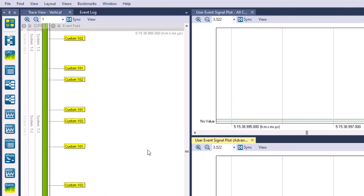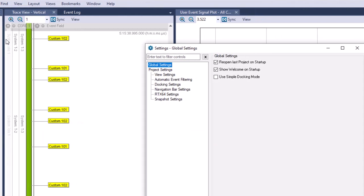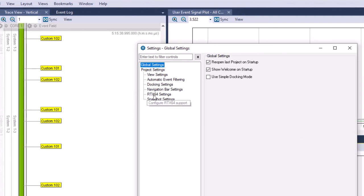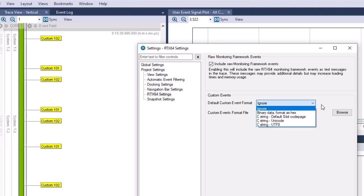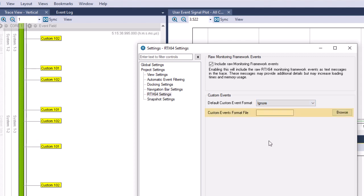You can define how custom events are displayed through the RTX64 settings panel in the Tracealyzer settings menu. Under Default custom event format, you can determine how to handle all custom events that don't have individual parsing rules. Alternatively, you can specify an XML format file that contains parsing rules for individual custom event kinds, overriding the default format. If you want to display the raw data in a custom event, you will need to use an XML format file to parse the binary values from that data and convert it to string form.